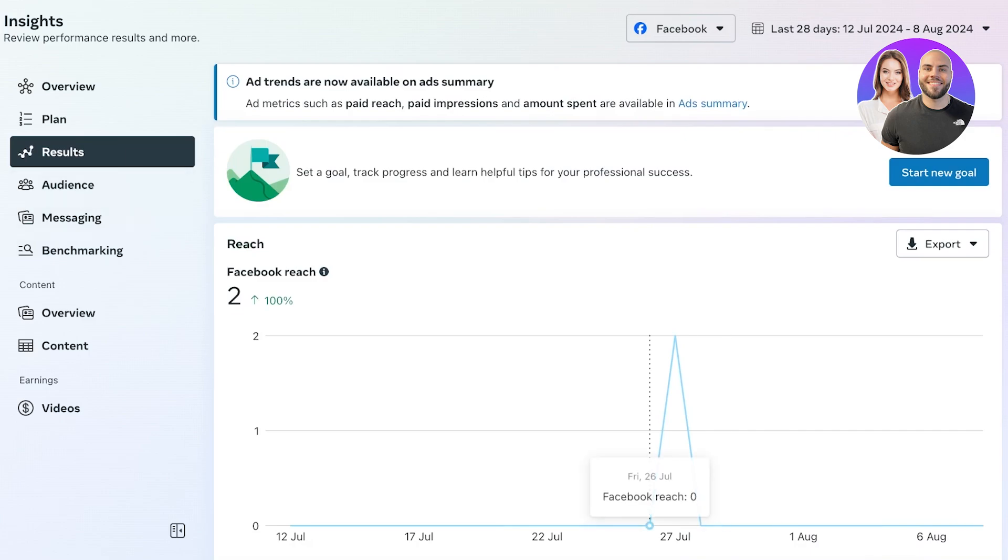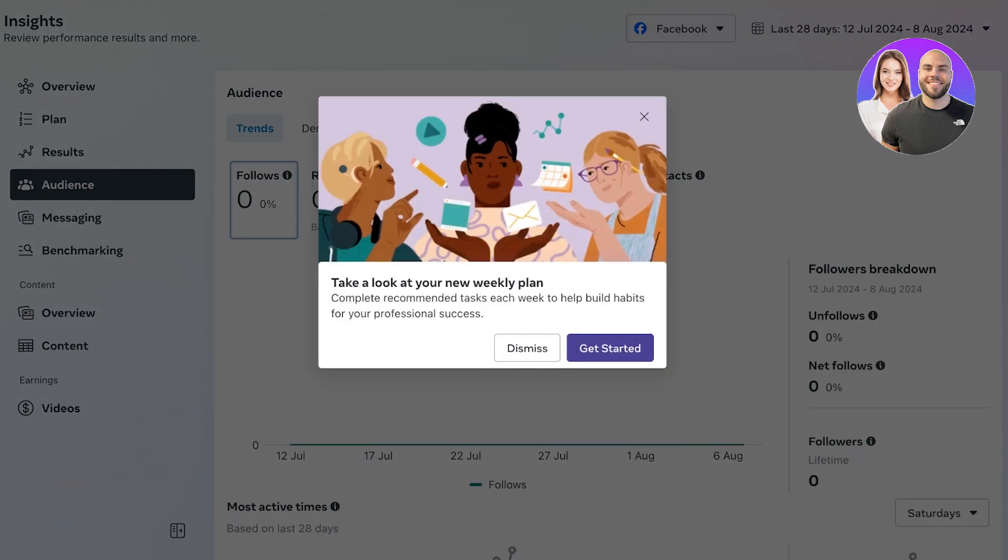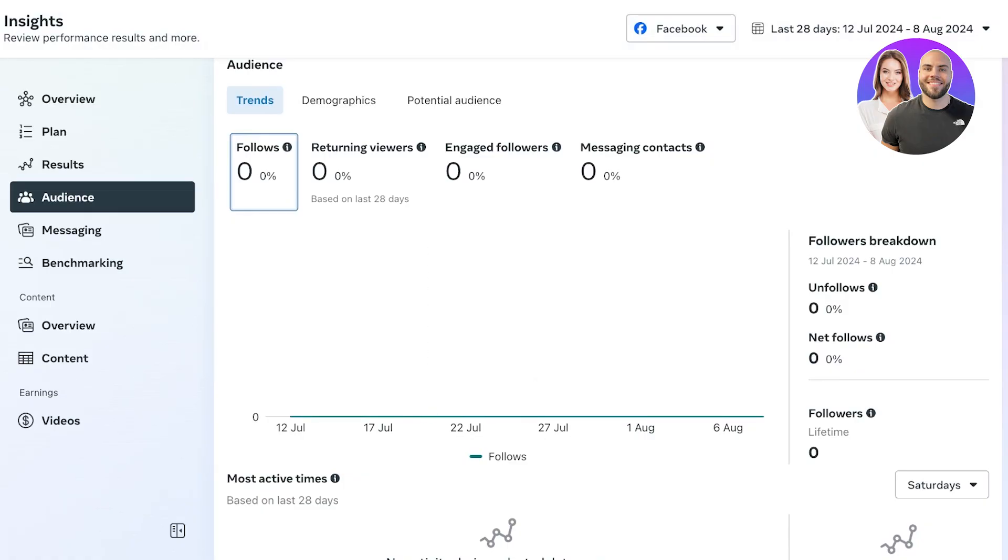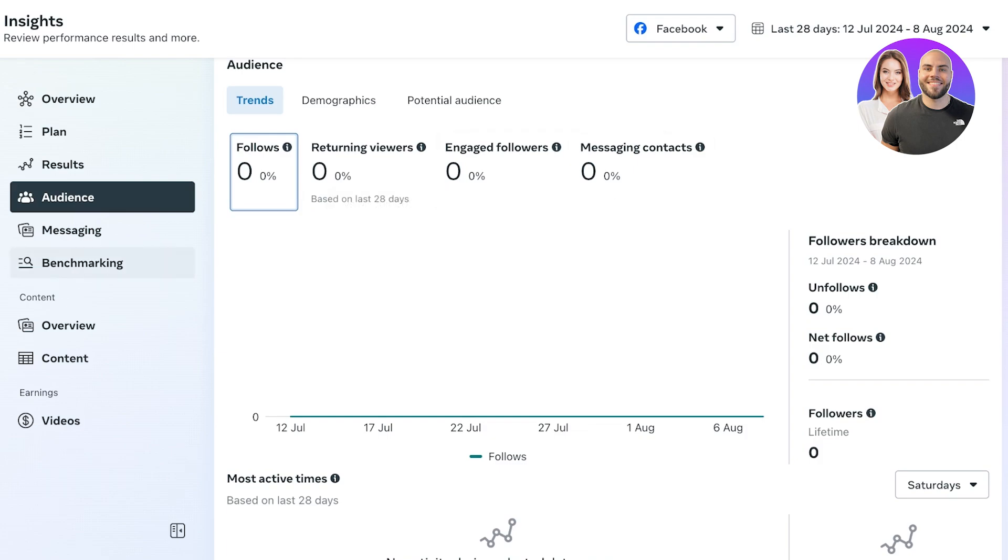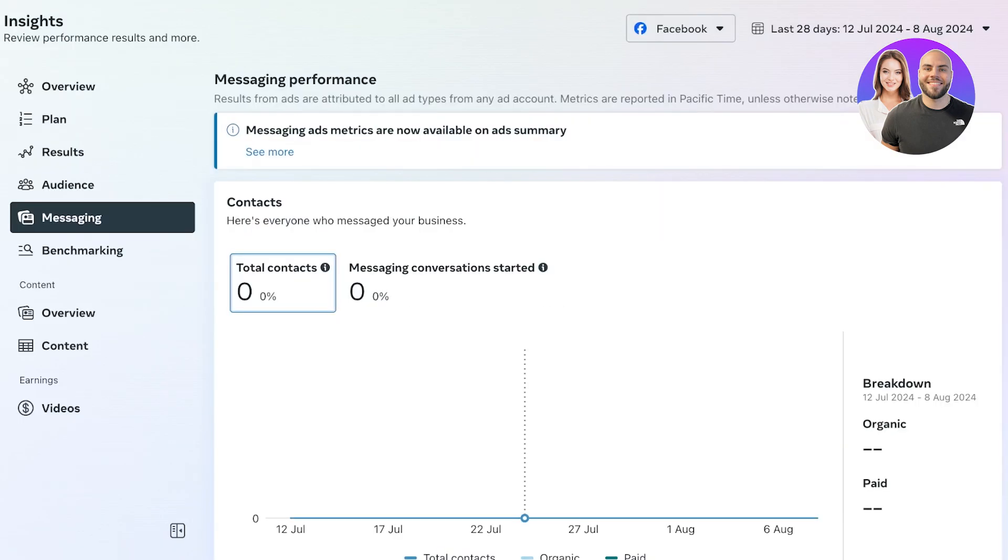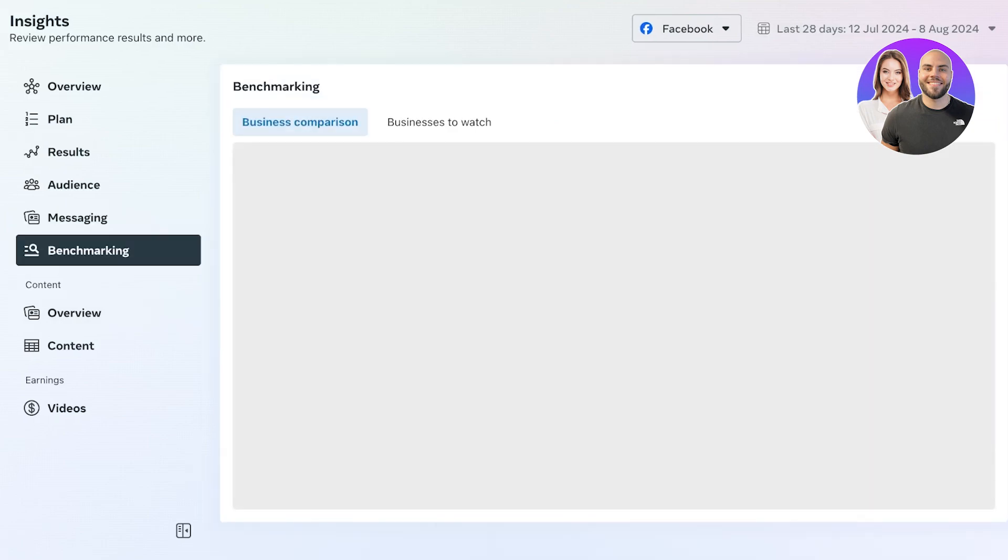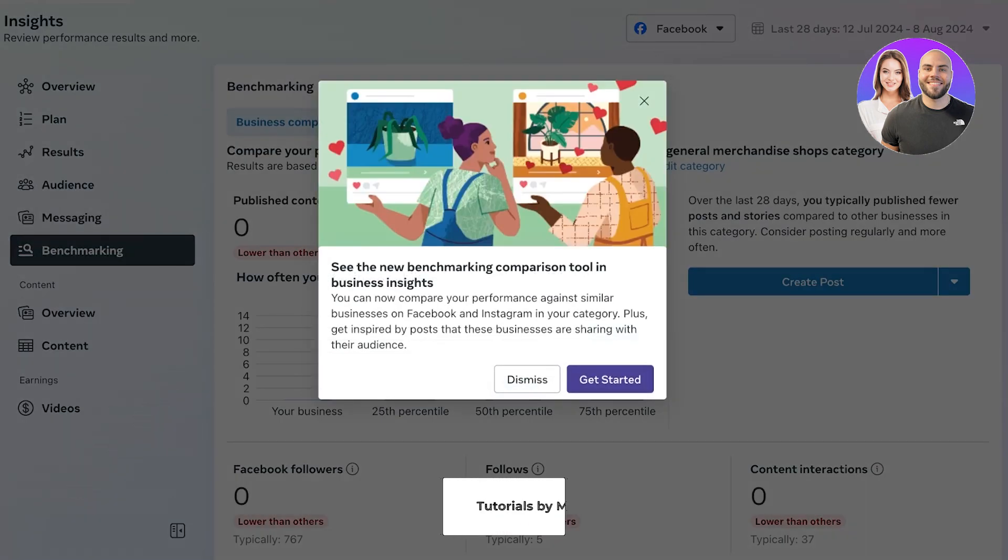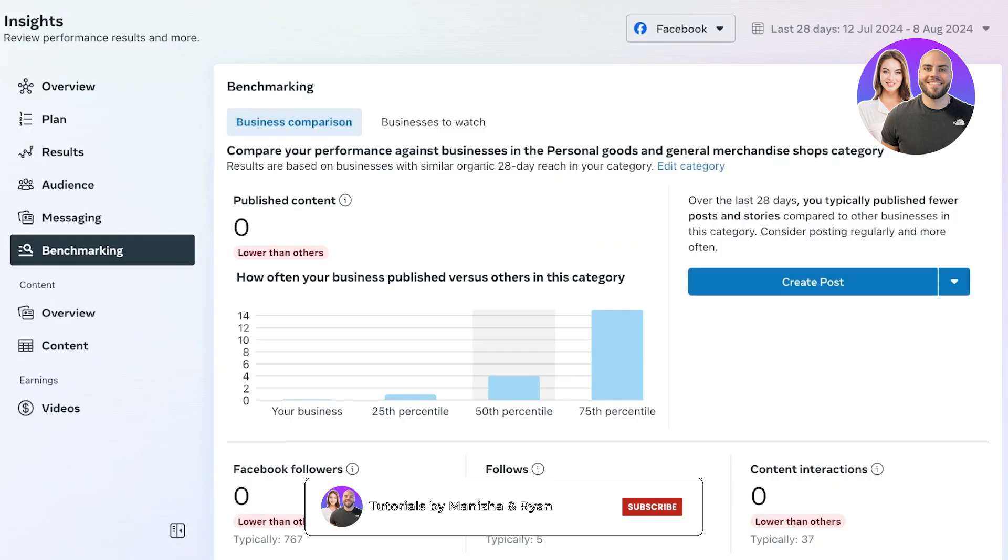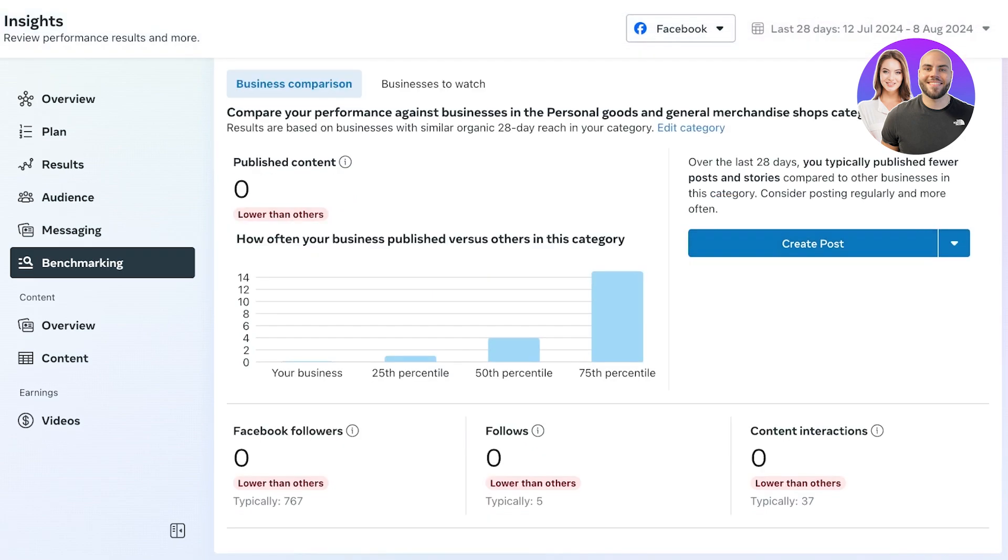Below that you have your search results, so your overall Facebook reach. Then you also have your audience: how many followers you have, returning viewers, engaged followers, messaging contacts. Then you have your messaging insights, so how many messages you are getting and how many conversations you're having. Then you have your benchmarking, so benchmarking allows you to compare your business performance against your own personal goals that you have.